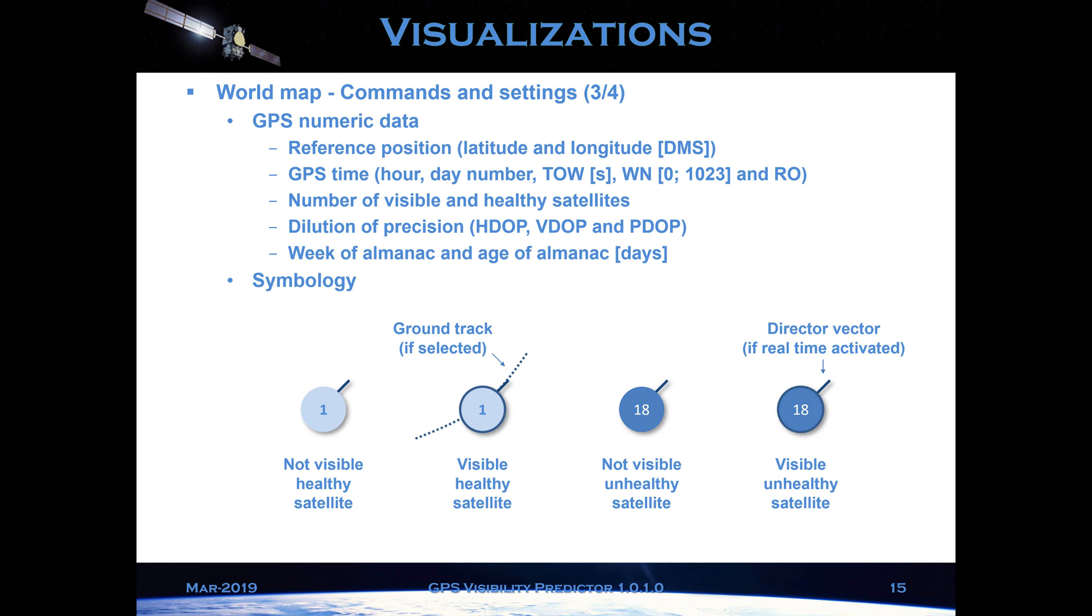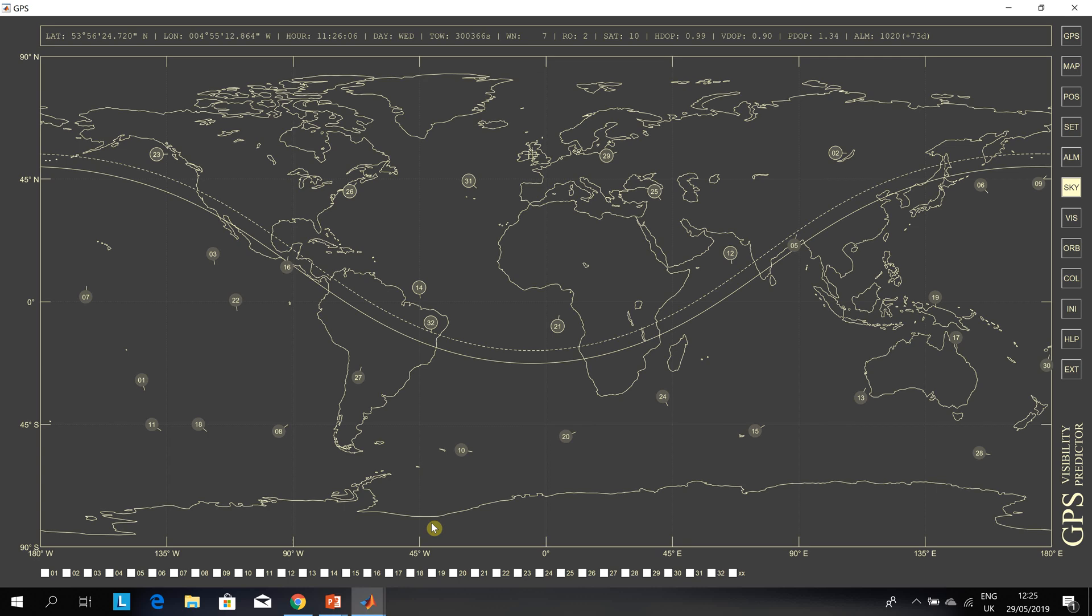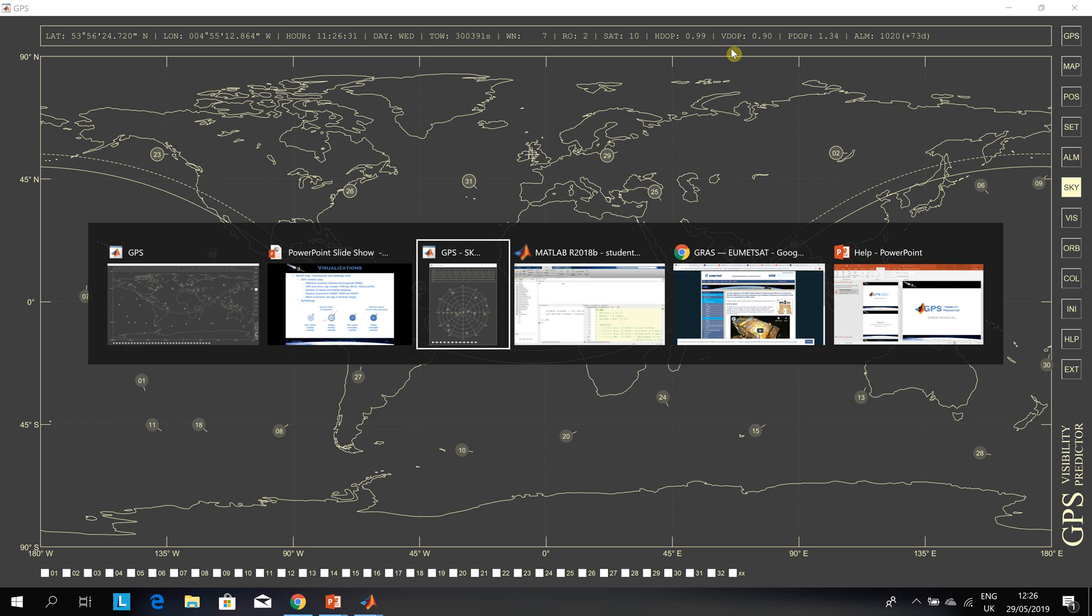When we're here in the world map, we can see here. We can get the HDOP, the horizontal dilution of position. The vertical dilution of position. And your 3D, your positional dilution of position there. So they give you the HDOP, PDOP and VDOP.